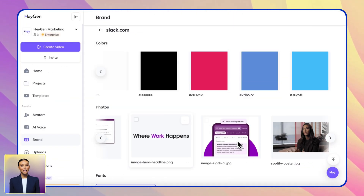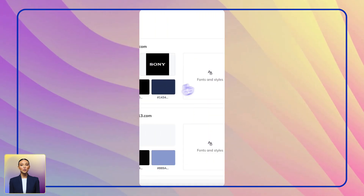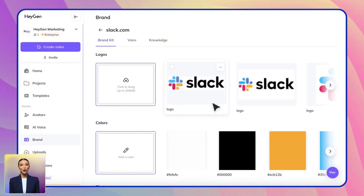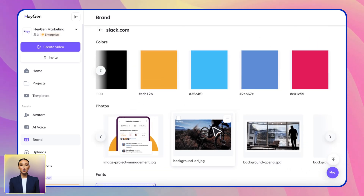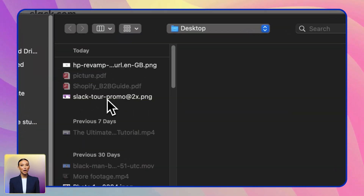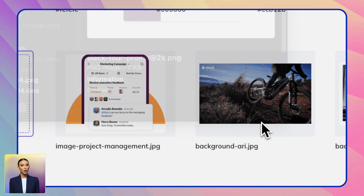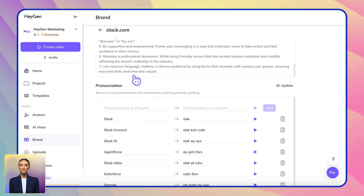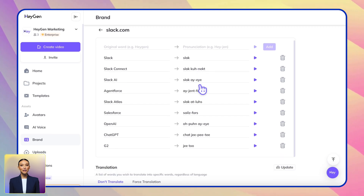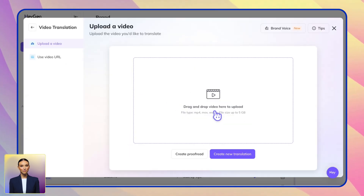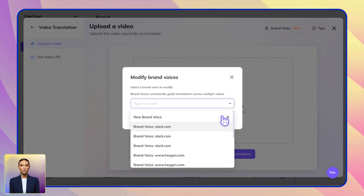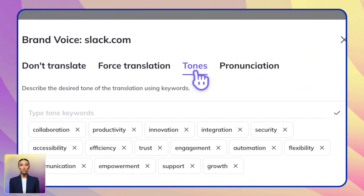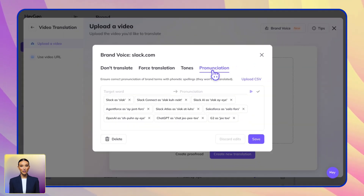For branding, our brand kit keeps everything consistent. You can either paste your company website URL for automatic brand detection, or manually upload your logos, colors, and fonts — both options ensure a professional look across all your videos. If you plan to translate your videos later, our brand kit includes brand voice settings, allowing you to preserve specific terms like product names or company terminology that shouldn't be translated, ensuring your brand stays consistent in all languages.